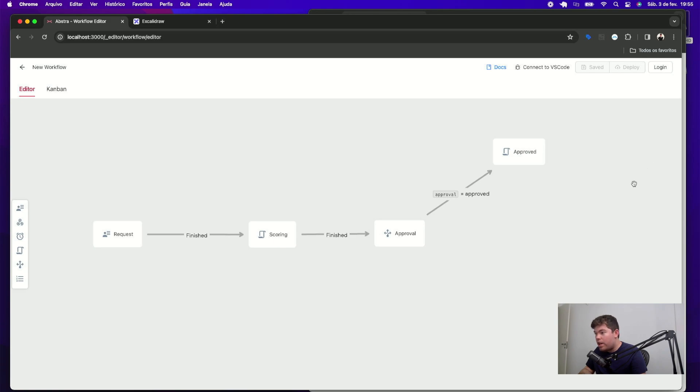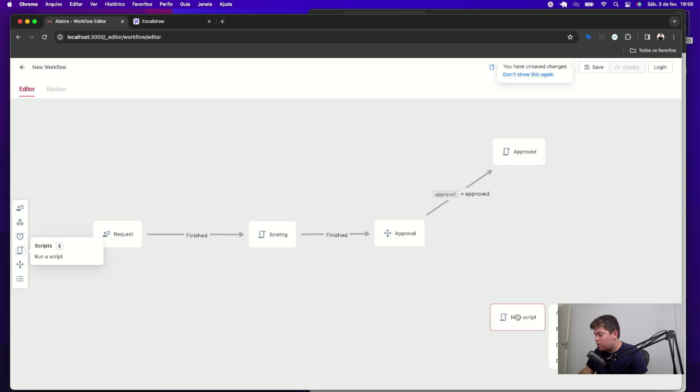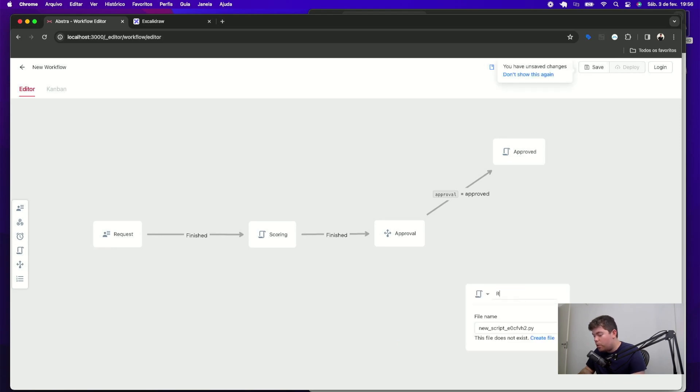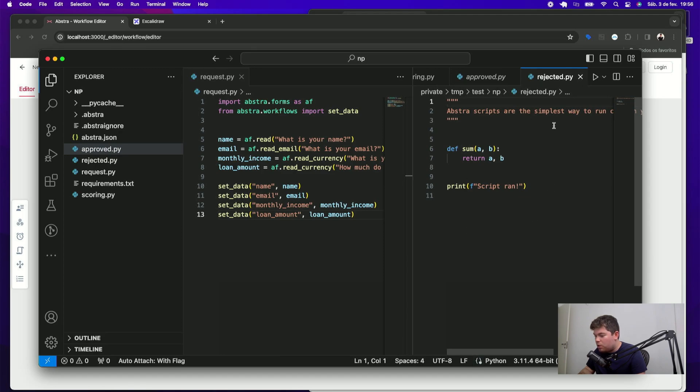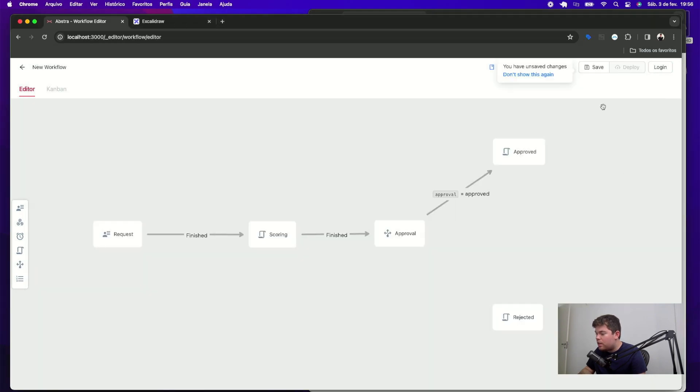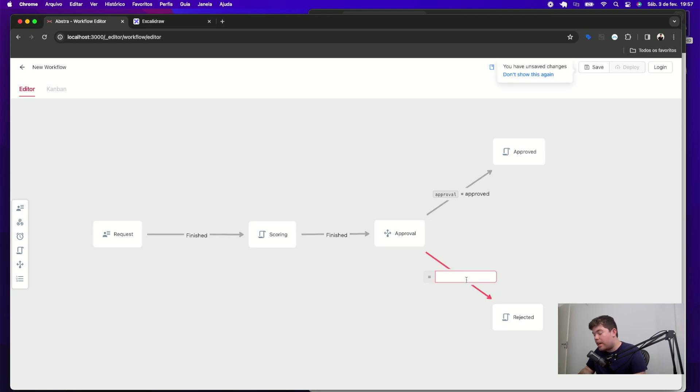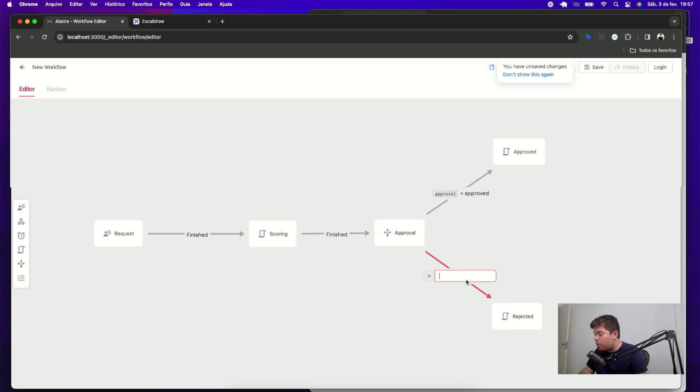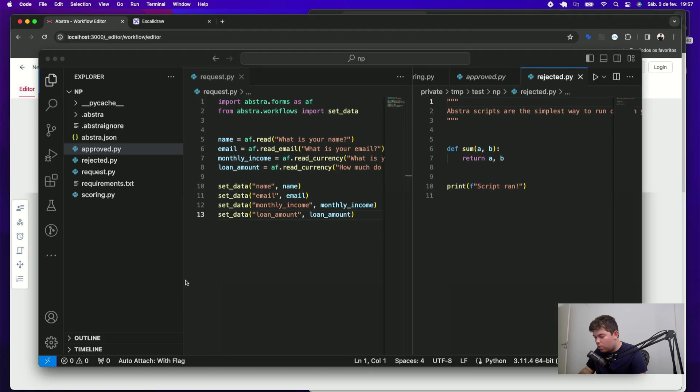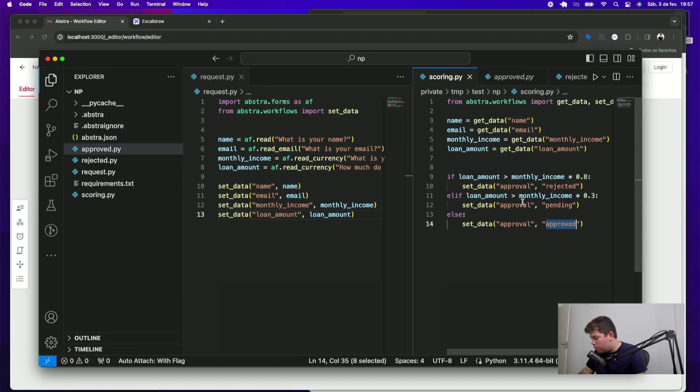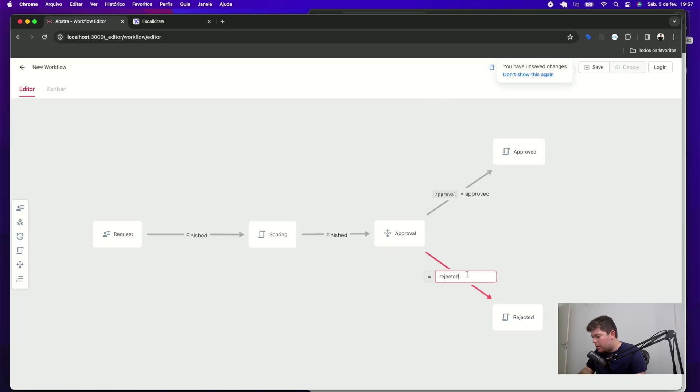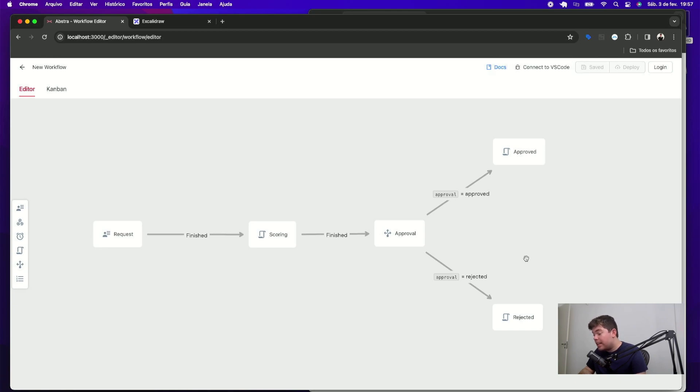Besides approved, we also have the rejected script. So I can just drag a script just like the approved and call it rejected. I can click create file here to make sure this file will be created and you can see that my VS code was automatically opened in the file when I click it. Then hit save again to make sure my changes were saved. Now I can add a transition that occurs when the approval value is equal rejected. As you can see in the code paste it here clicking outside and then command s or ctrl s to save it.